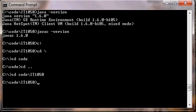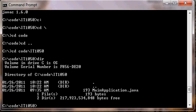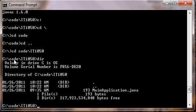The final command we want to learn is the ability to list directory contents. So type dir enter, and we'll see that it lists all the files and folders within the current working directory that we're in. So here we see in the C colon backslash code backslash IT1050 directory on my computer, there's a file MainApplication.java.